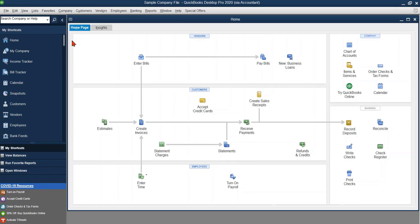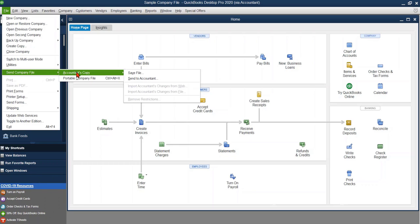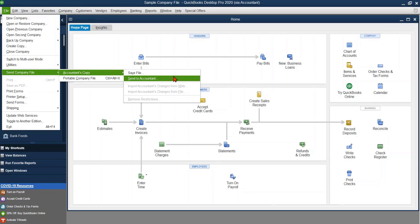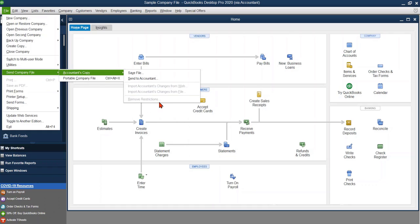After you check that box that says yes, you want to confirm, you want to remove the restrictions, there's really no pop-up message afterwards that shows that it's been done. So how you can know that the change has actually occurred is you go up to the file menu, you go to send company file, accountant's copy, we're going through all those steps we just went through. And as you can see, you can now send your file to your accountant, but these options for importing changes and removing restrictions are now gone.